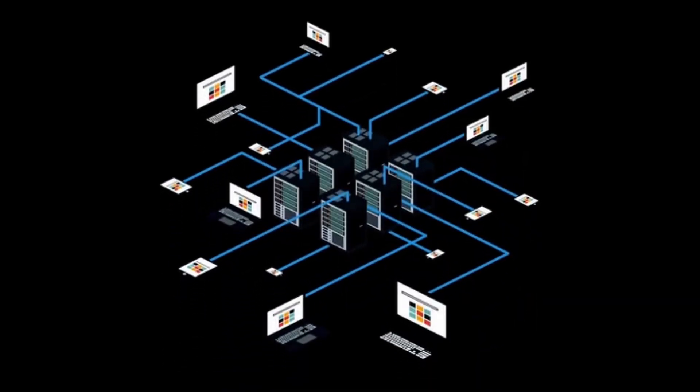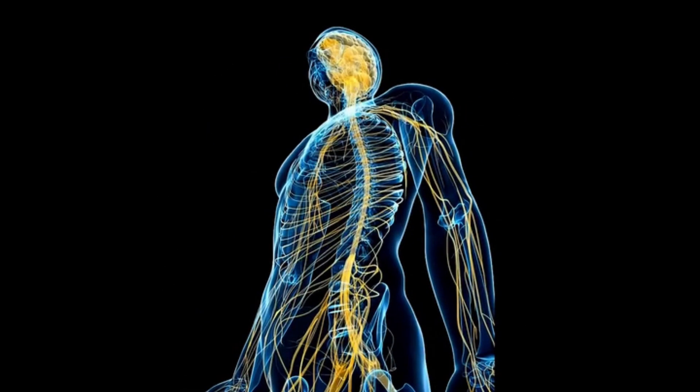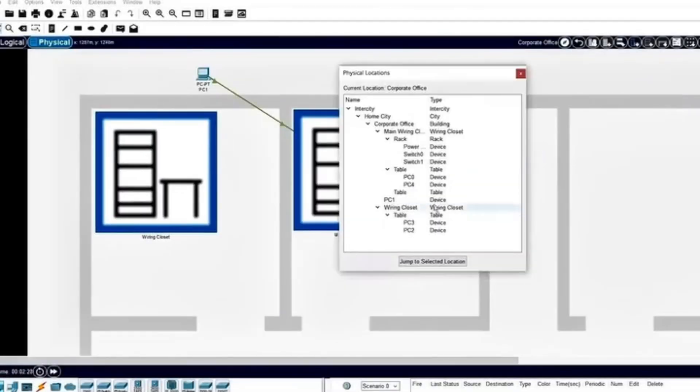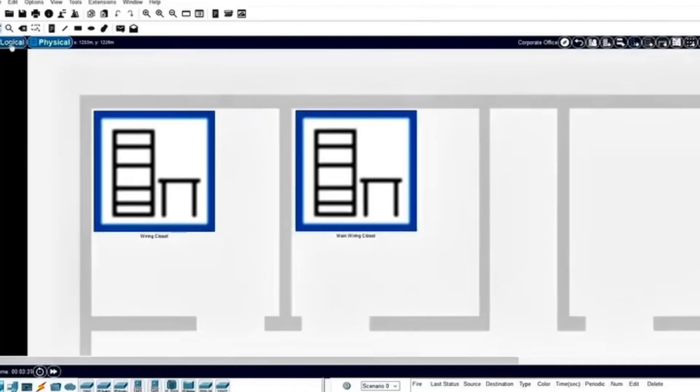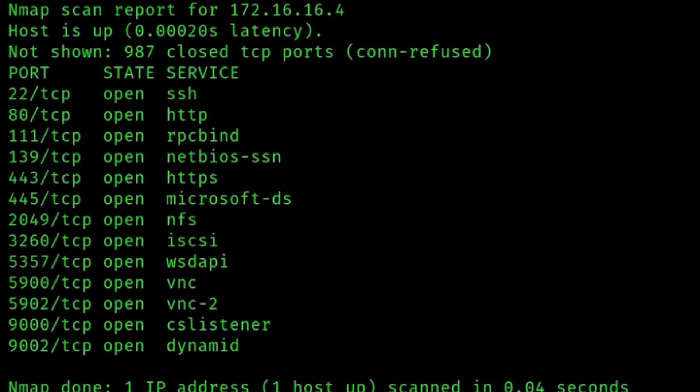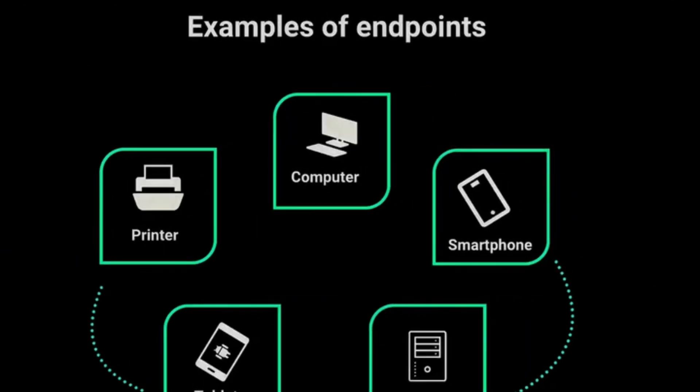Networking matters in ethical hacking because it allows hackers to understand the IT infrastructure they are testing. A network is like the nervous system of an organization, interconnecting devices, applications, and users. Ethical hackers need to grasp how these components interact to uncover potential weaknesses, such as open ports, misconfigured devices, or weak protocols. Every device on a network represents a possible entry point for an attacker.